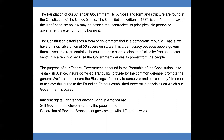The purpose of our federal government, as found in the preamble of the Constitution, is to establish justice, ensure domestic tranquility, provide for the common defense, promote the general welfare, and secure the blessings of liberty to ourselves and our posterity.